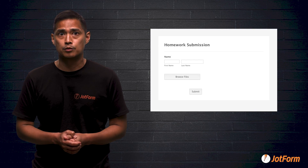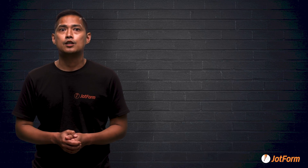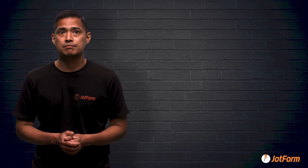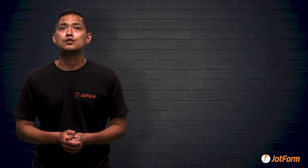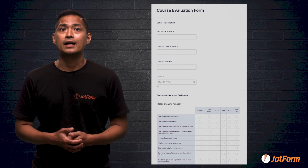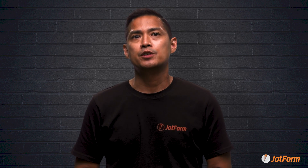Any of these online teaching platforms can meet your needs for virtual classrooms that encourage engagement with your students. But if you require more data gathering capability, JotForm's Form Builder features homework submission forms, e-learning feedback forms, student well-being surveys, online quizzes, class polls, student progress reports, and course evaluation forms. JotForm's suite of forms can assist teachers with sharing that information, and these have become necessary tools for virtual classrooms because they help you stay connected to students when physical distance separates you.